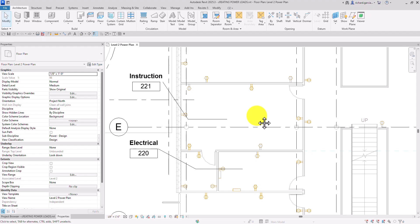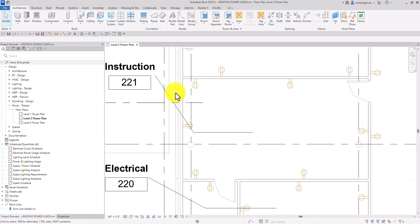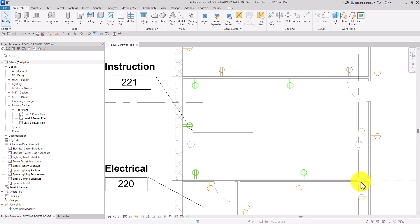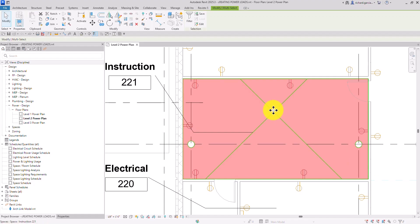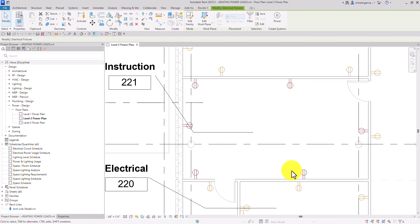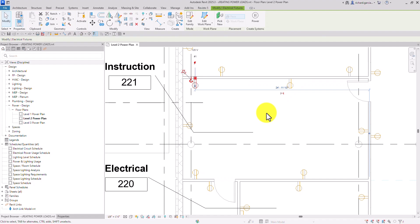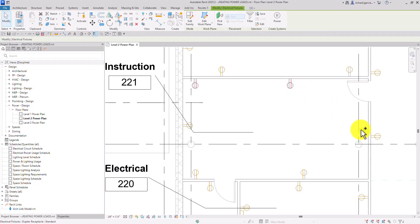On my Level 2 power plan instruction space, I'm going to select all the duplex receptacles in this space — I have six here. You can use a window selection, then filter it and check only the electrical fixtures, then select OK. Another way is by selecting one receptacle and then holding Ctrl to click the other duplex receptacles in that space.